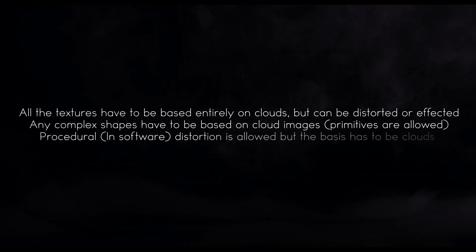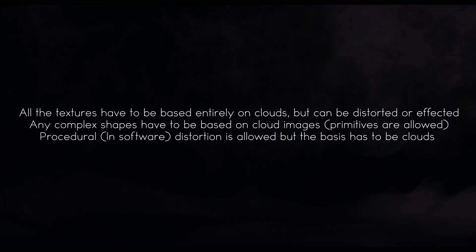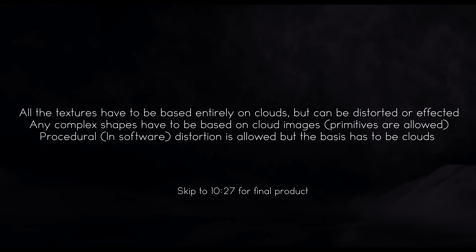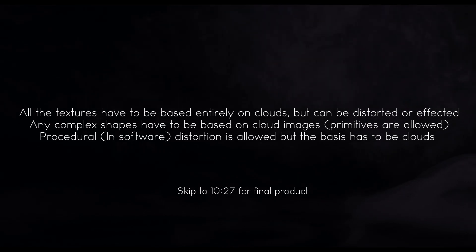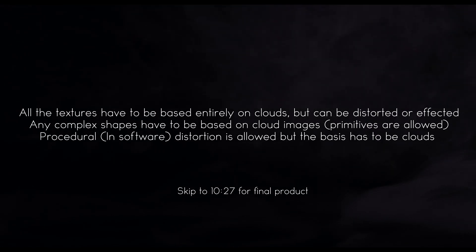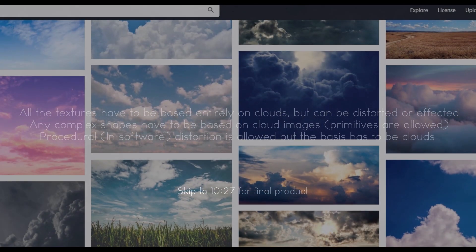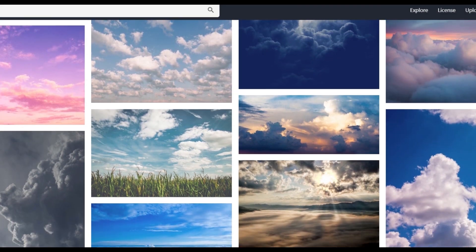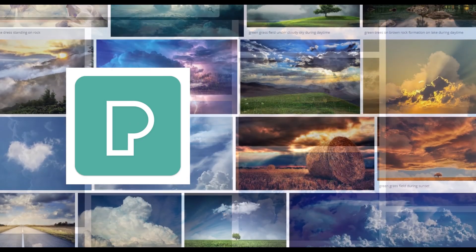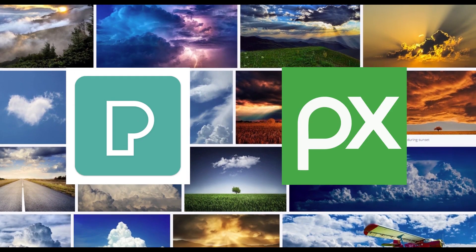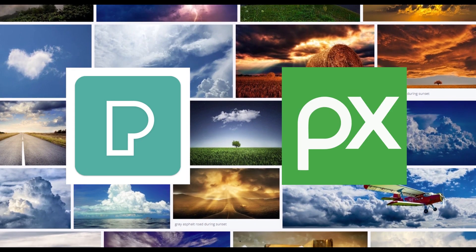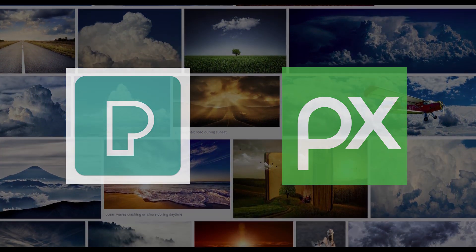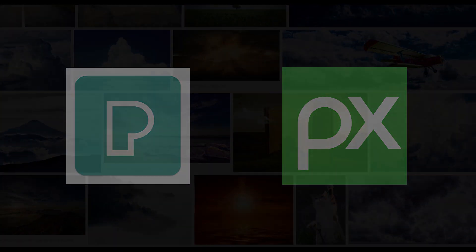Before the challenge even starts, I have to lay down a couple of ground rules to solidify the challenge for myself and prevent misunderstandings. My first step was getting a large library of royalty-free cloud images from places like Pexels, Pixabay, and other websites. It was important to get a good variety of images.